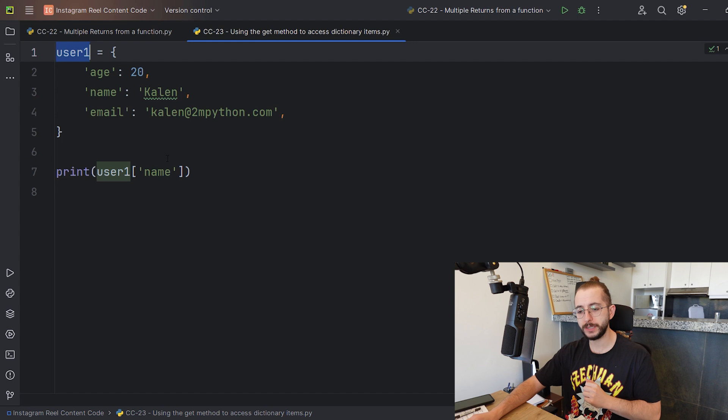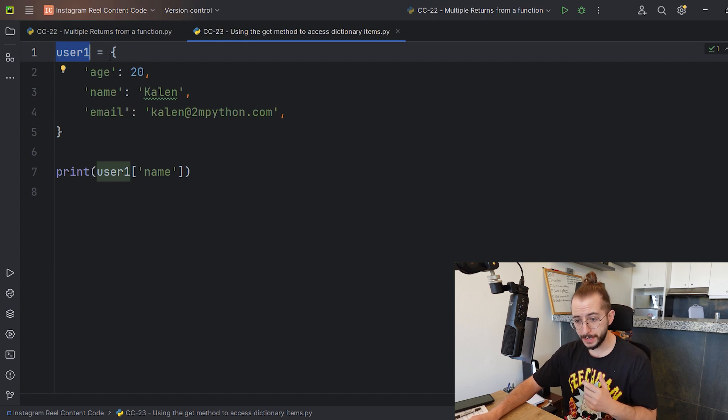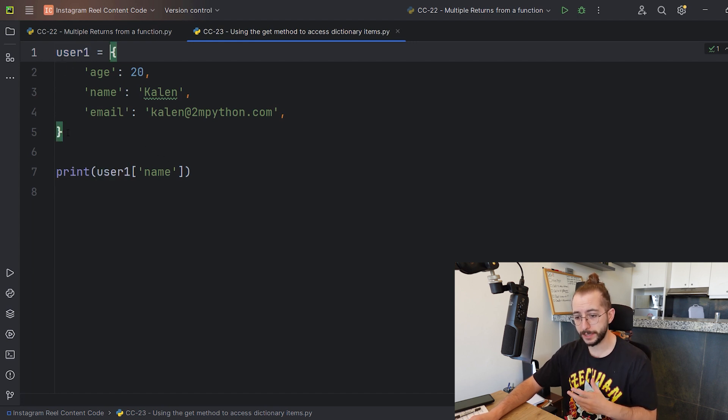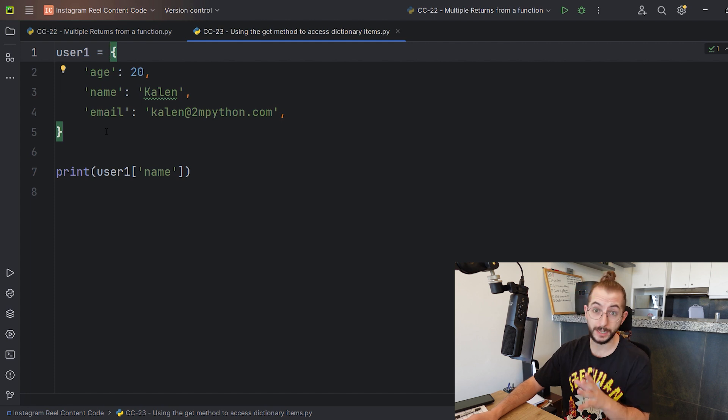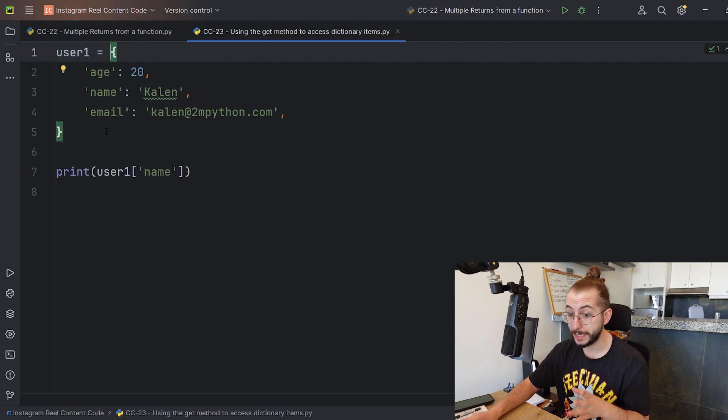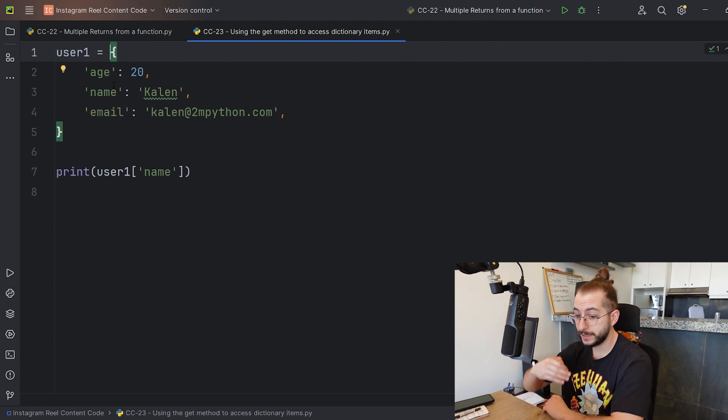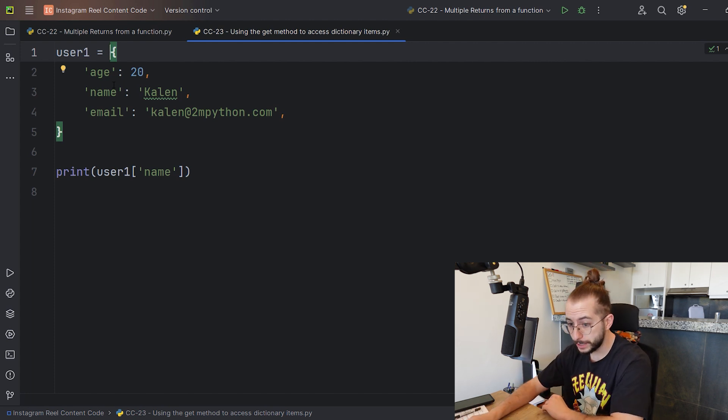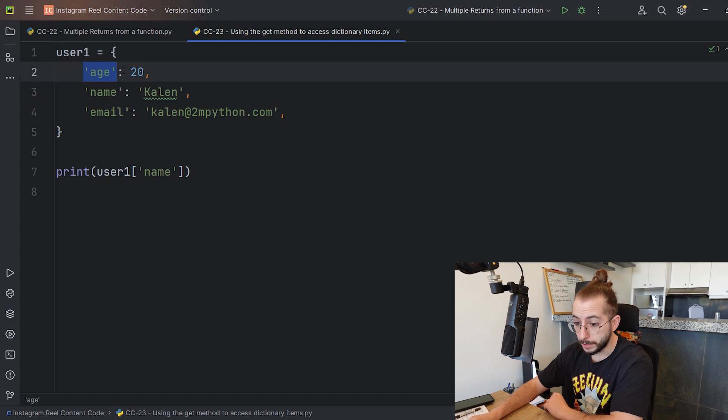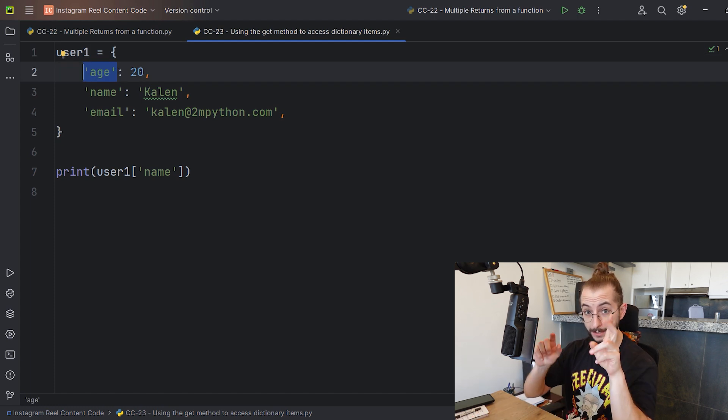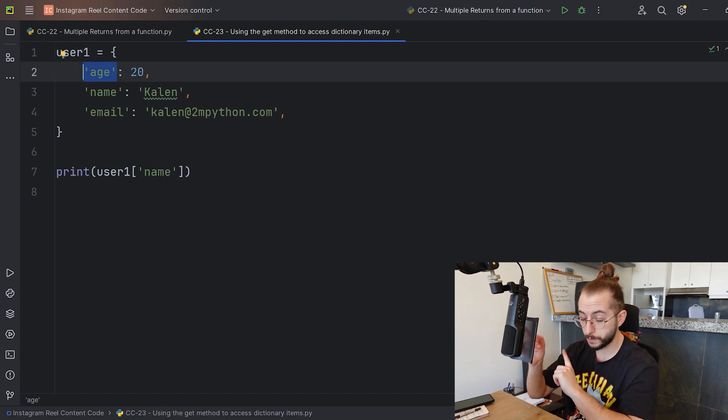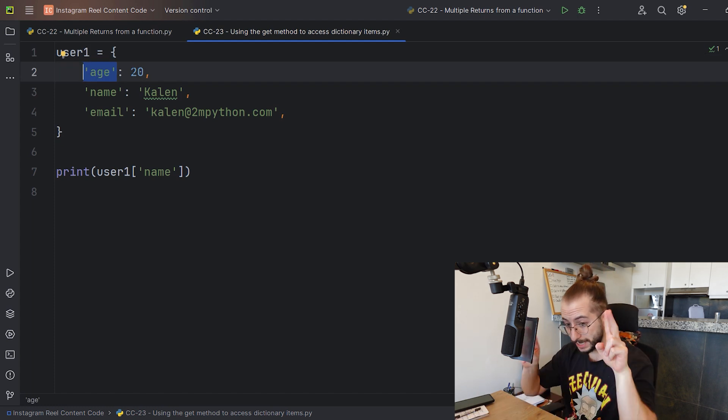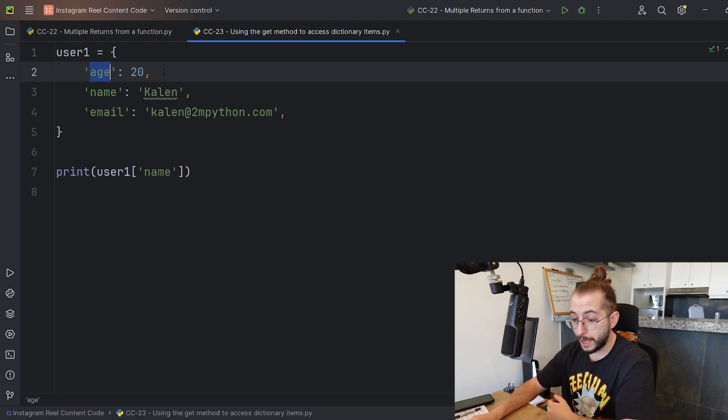Right here we have a dictionary called user1. As you can see, a dictionary is defined by its squiggly brackets, but not only that because this can also be a set. What defines a dictionary further is having these sets of key value names.